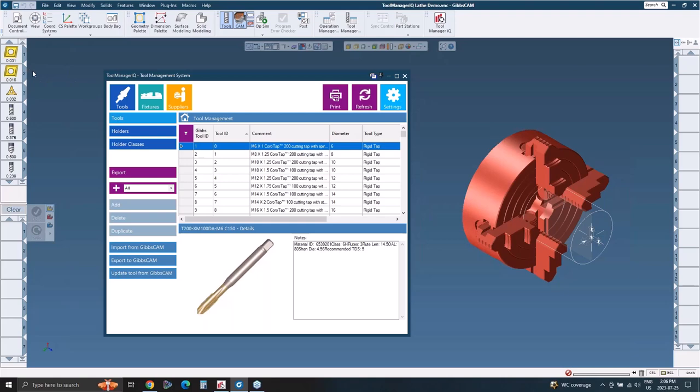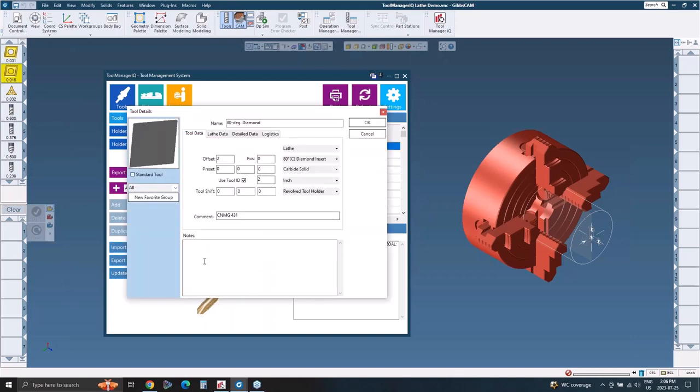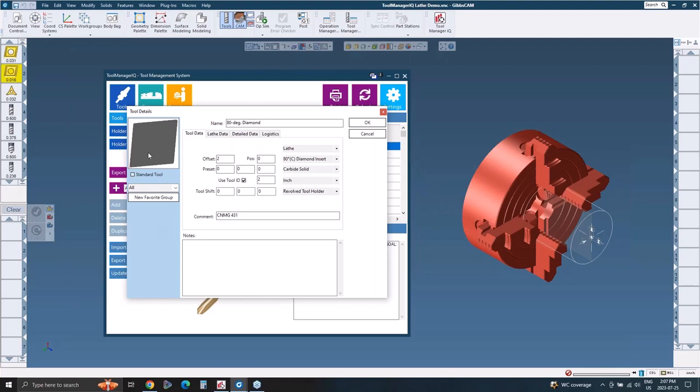The quick part of it is just being able to send it to and from Tool Manager IQ. You can add these by hand, but why would you? Instead, you can use independent tools and independent holders, or you can do an assembly of both. So I'm going to put this tool in as an independent tool. And it always comes down to really just selecting it in Gibbs and pressing import from Gibbs CAM. Whatever section you're in, that's going to start importing everything. All of the information that Gibbs CAM has on its side will be pre-populated. So you're not having to enter any of that.